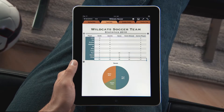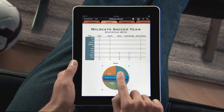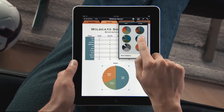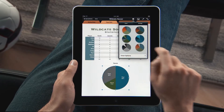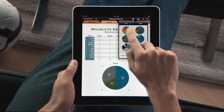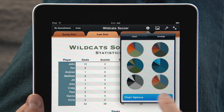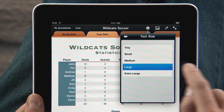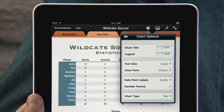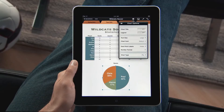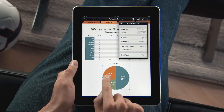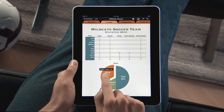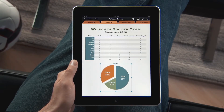Numbers includes nine different types of charts, including bar, column, and pie. Choose from great-looking styles that match your template. Use the chart options to adjust the fonts, data labels, and formats just how you want them. And to emphasize part of your chart, just drag a wedge to pull it out. With iPad, it's simple to make your charts look great.